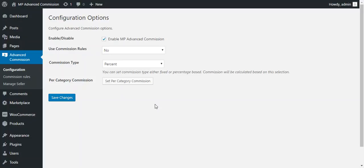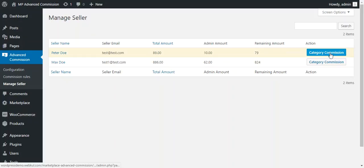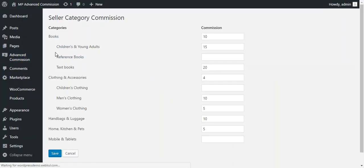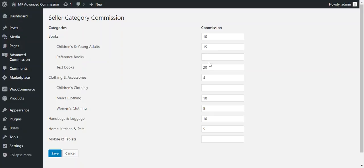If you want to set a specific category commission for a specific seller, you can do this under manage seller. You'll find a category commission tab — click it, and for seller Peter Doe you can set different category commissions. These commissions apply only to this specific seller. For example, you can set the reference book commission to 12% for Peter Doe. Save it and that commission is applied.